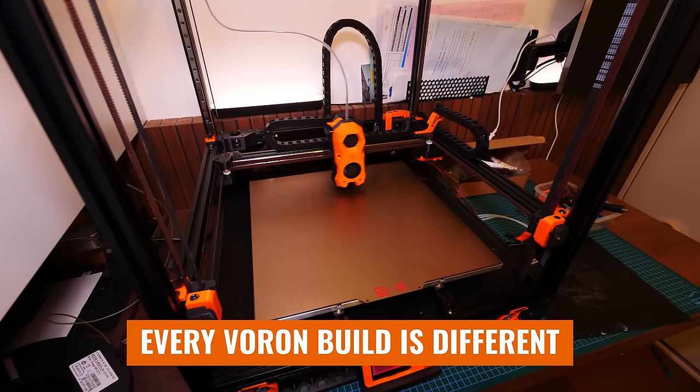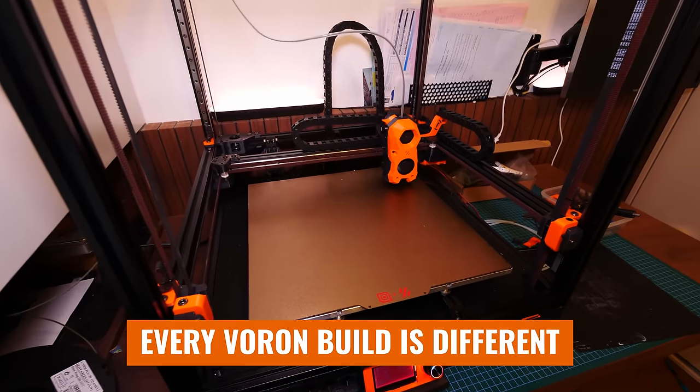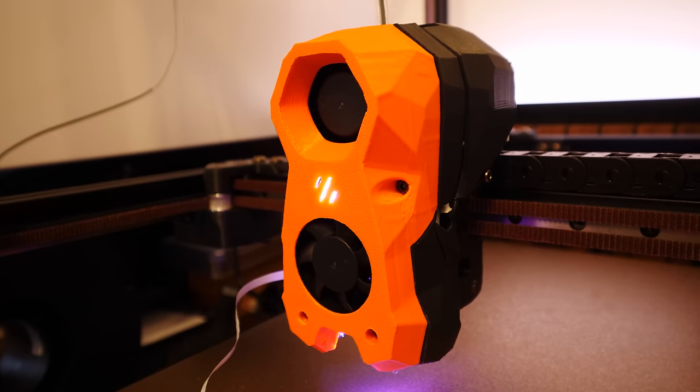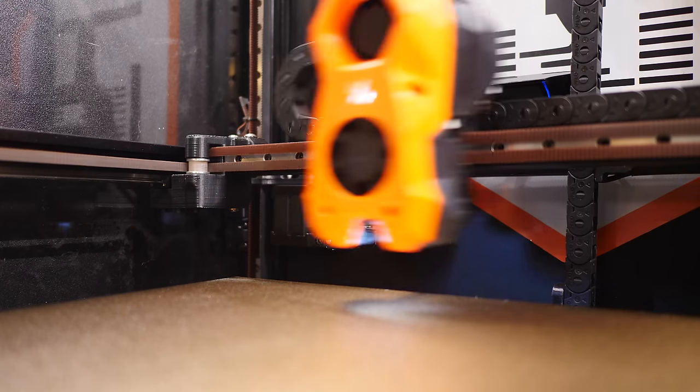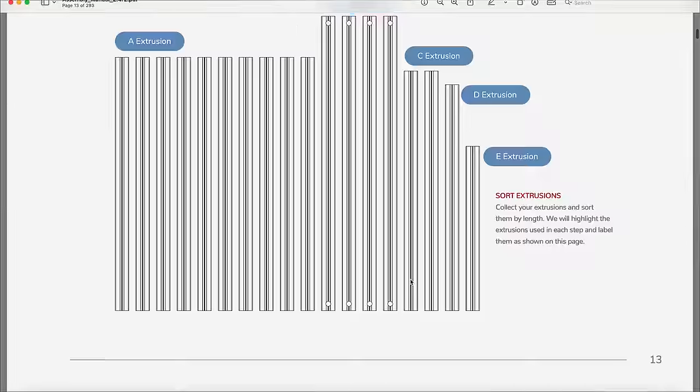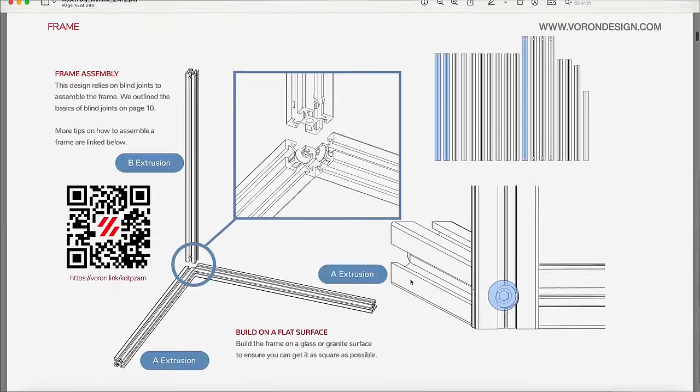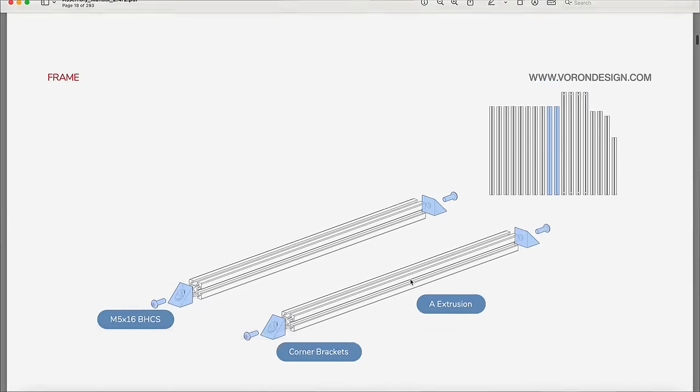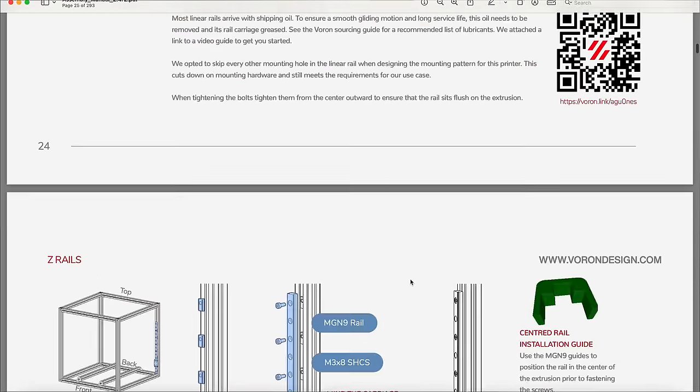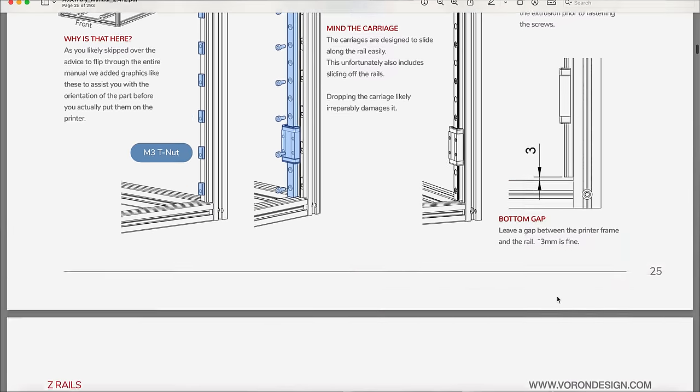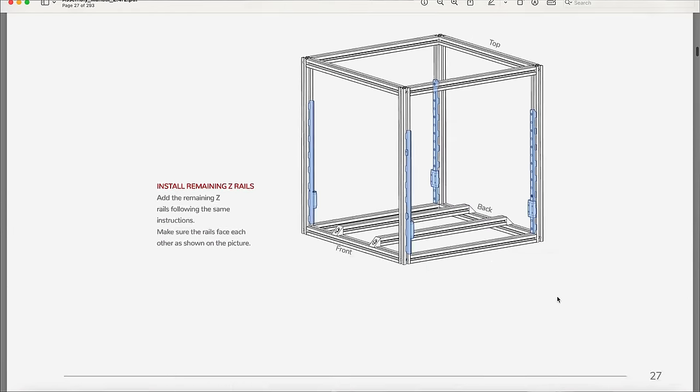Because you see, as I mentioned before, every Voron build is different. And in my build, I decided to do things a certain way, with certain parts and certain upgrades and certain configurations. So while the main Voron 2.4 PDF guide was 300 plus pages of clear-cut step-by-step instructions telling me exactly what I needed to do, it was only part of the story.